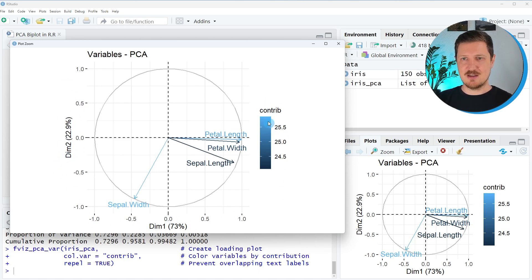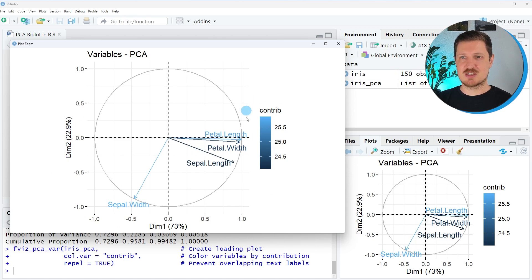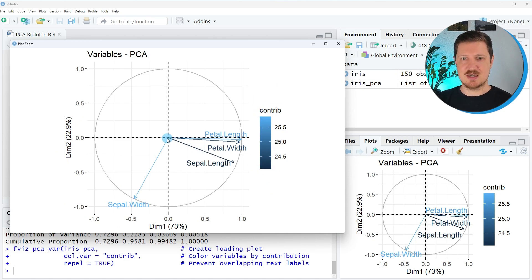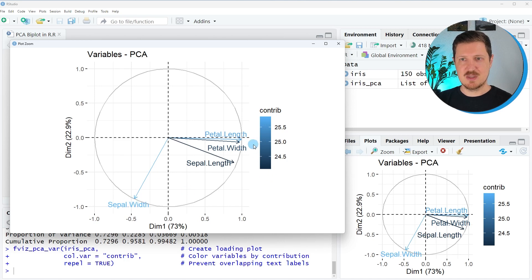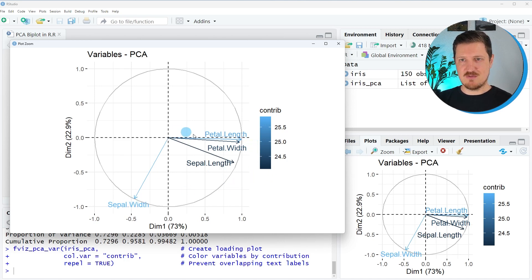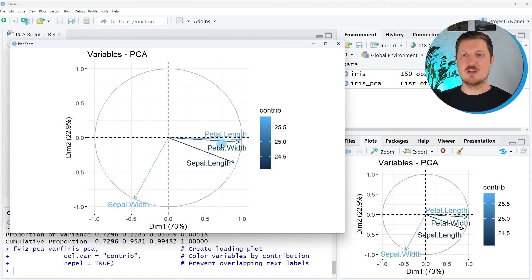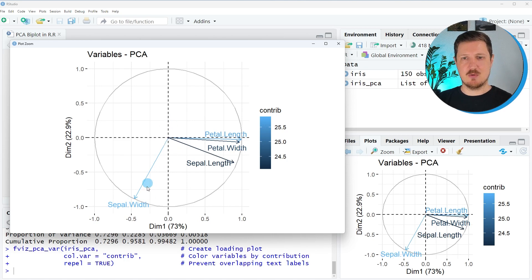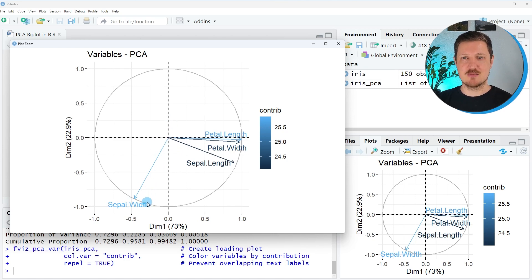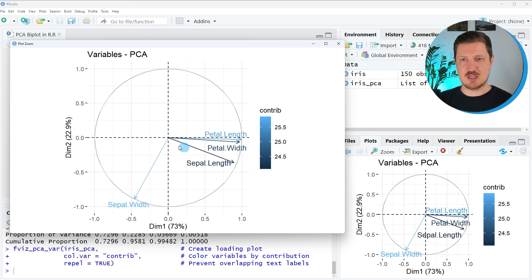And then you can see the contribution of our variables based on these color labels and also based on the length of the arrows. And as you can see, these three variables, petal length, petal width and sepal length, contribute more to the first principal component and sepal width contributes more to the second principal component. You can see that based on the direction of the arrows.